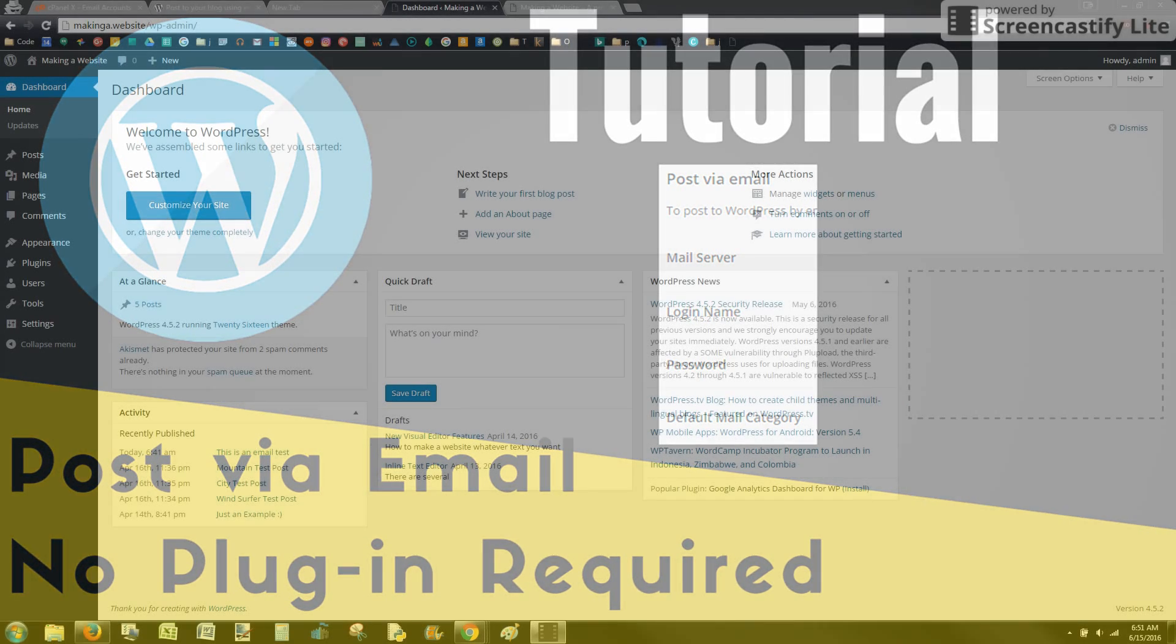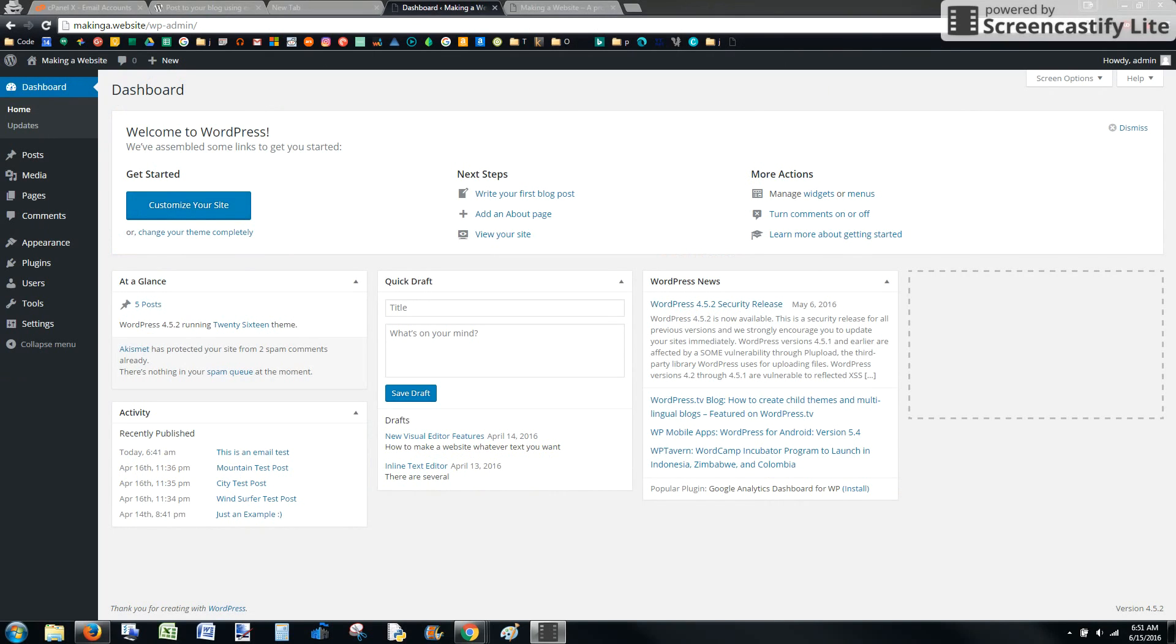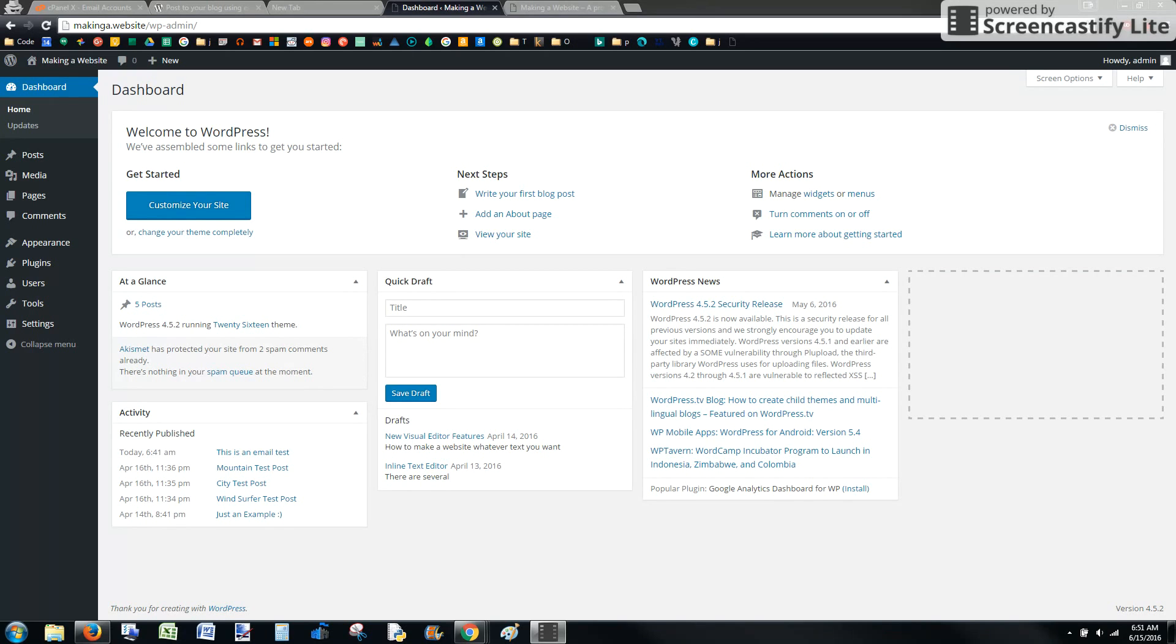In this video I'm going to show you how to post to your WordPress blog via email using a tool that's already embedded in WordPress. You don't need a plugin, you don't need to install anything to your WordPress blog.